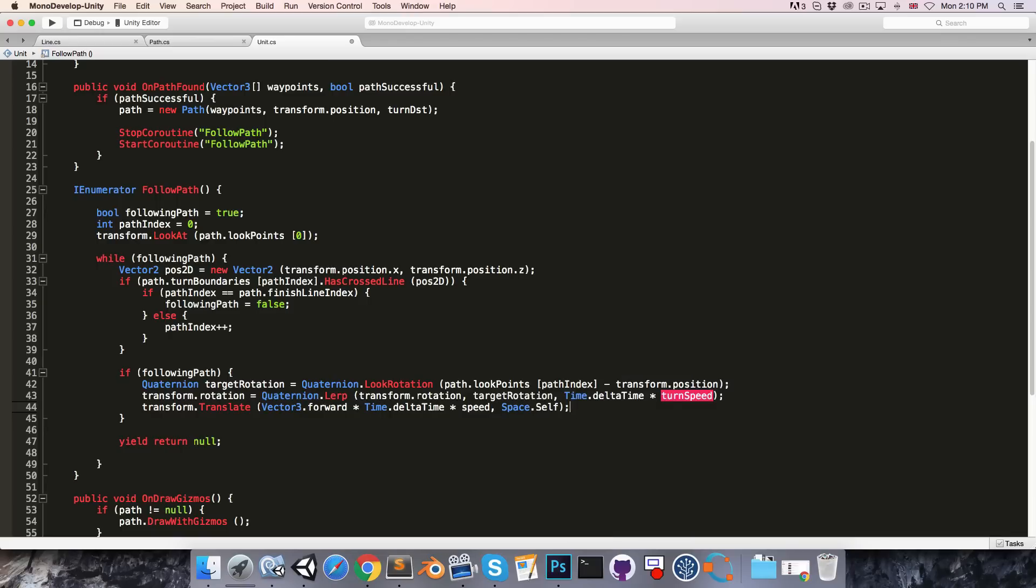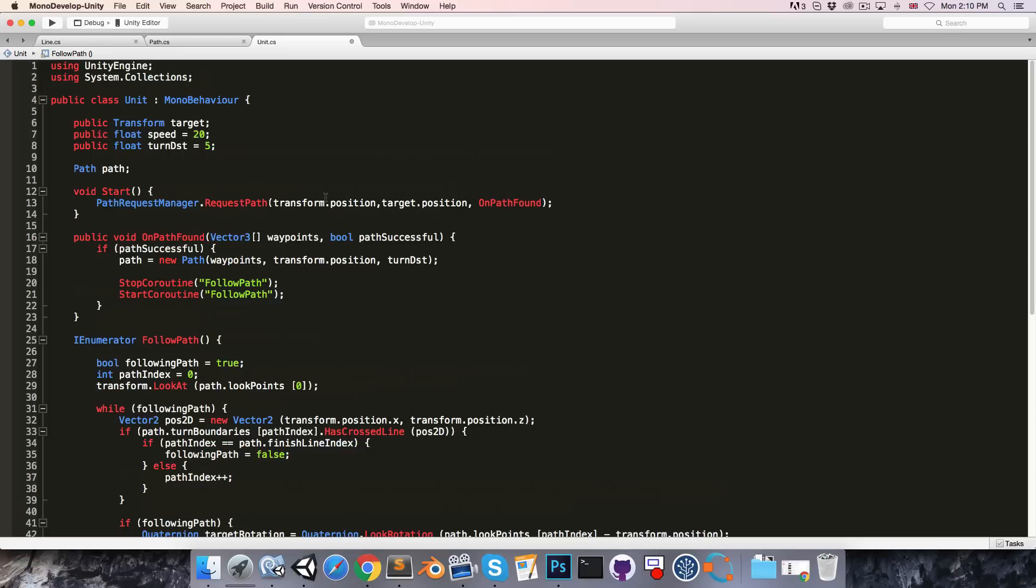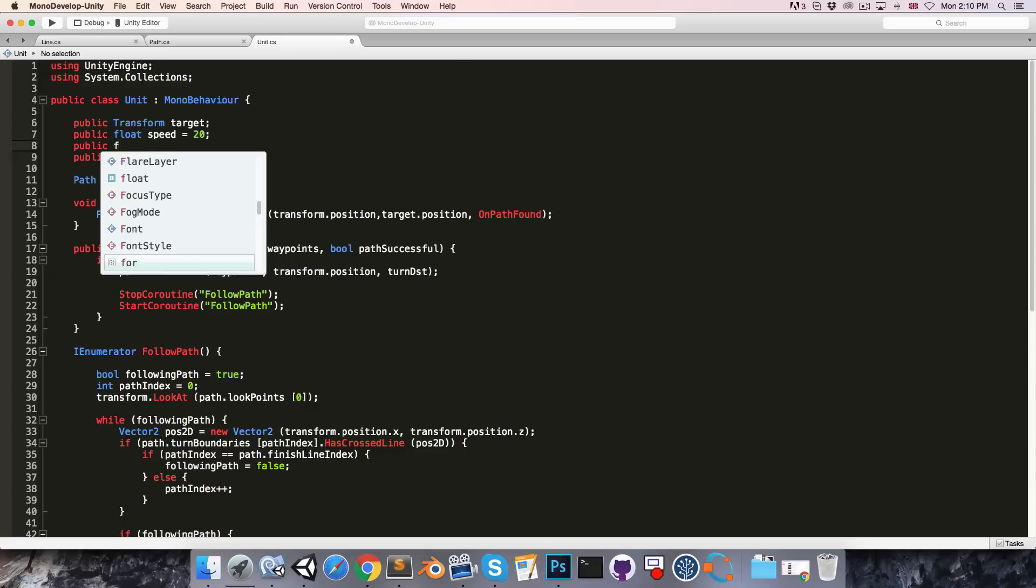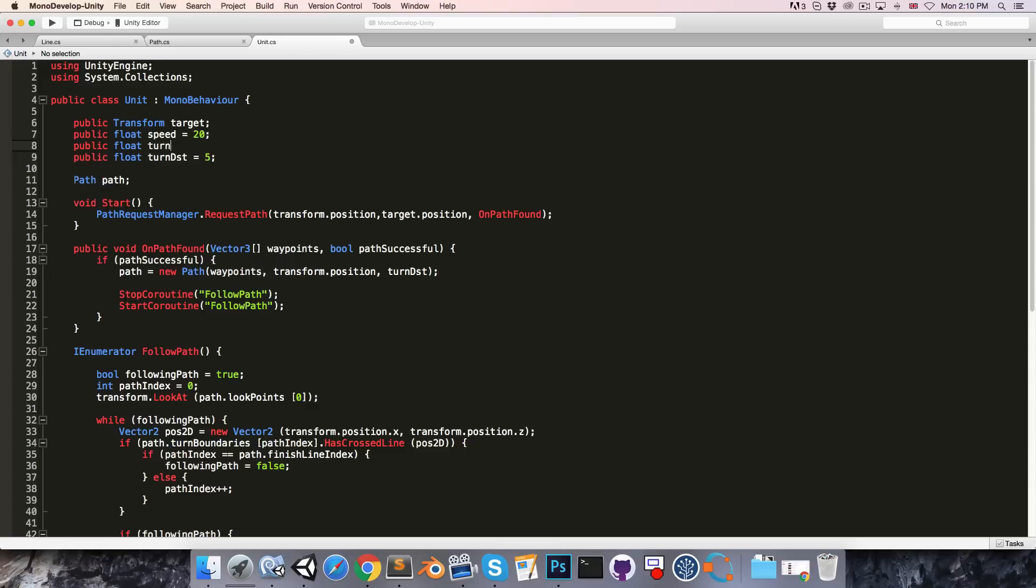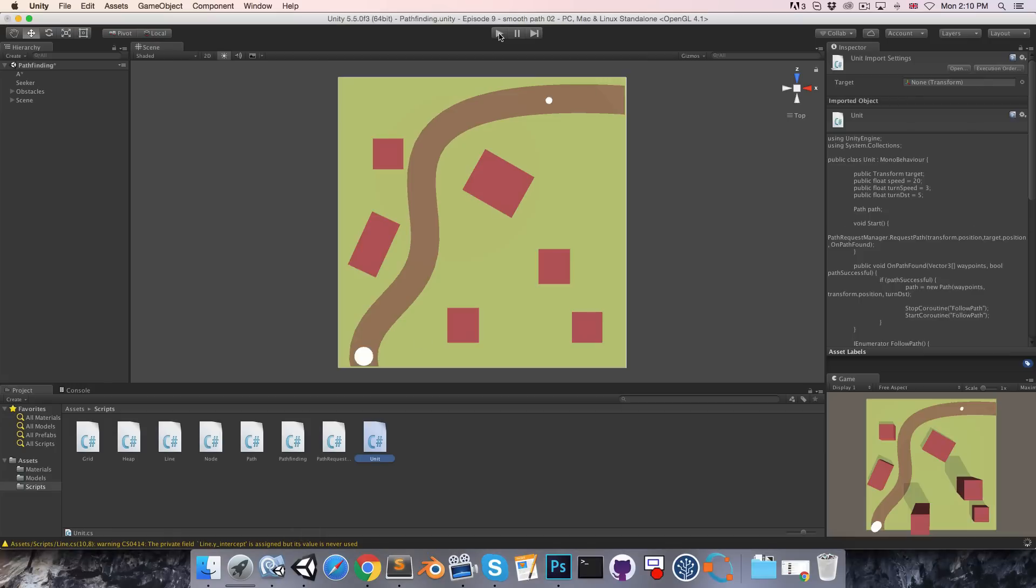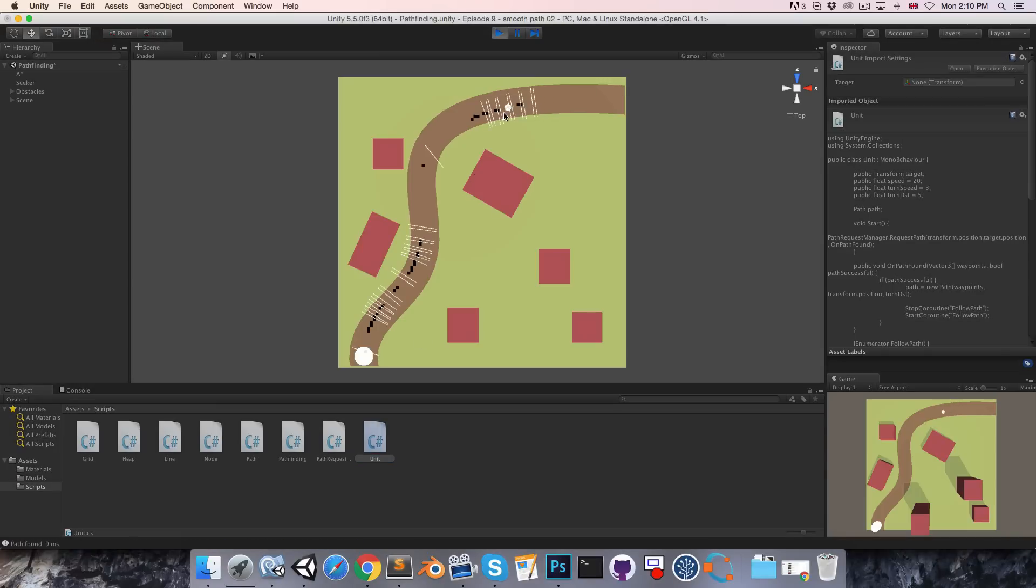Very quickly let's go up here and create public float turn speed, set that equal to 3 by default. And we can then save and give this a try. So pressing play we should see the unit smoothly following all of these waypoints.